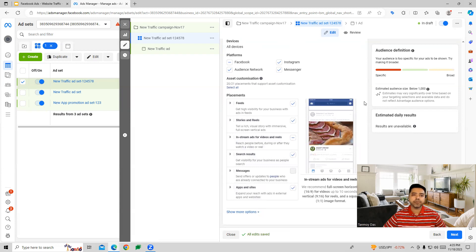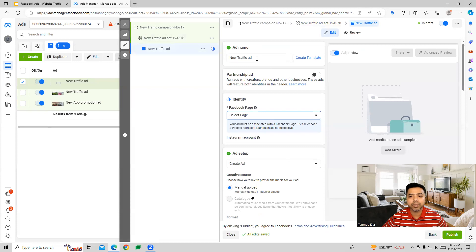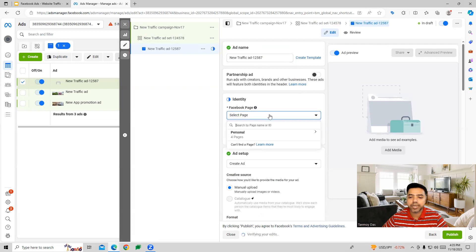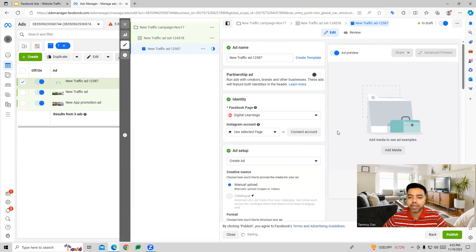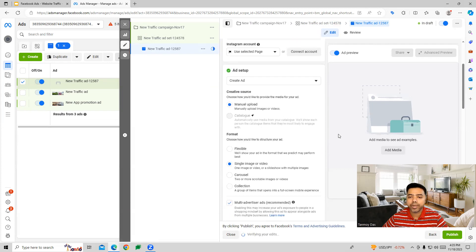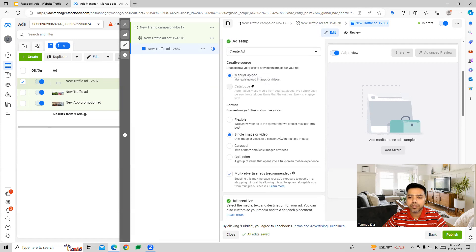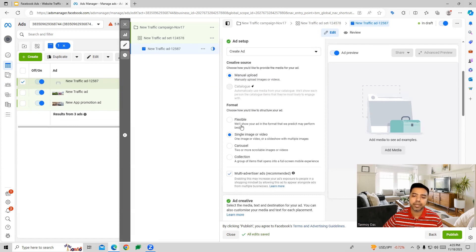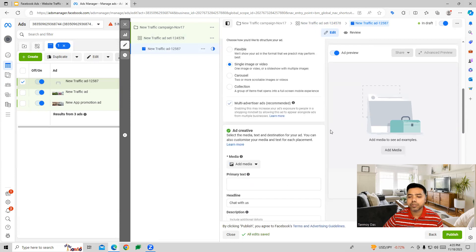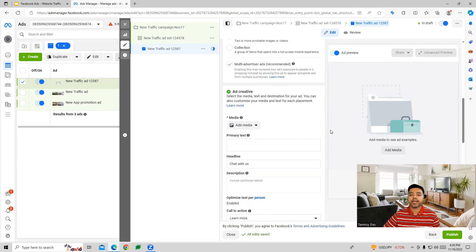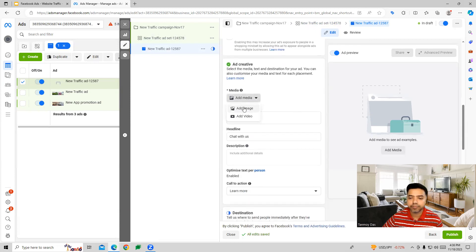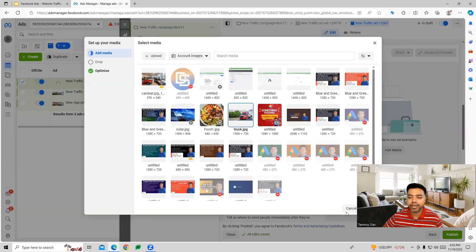Once you decide your placements, we move to the ad level where you name the ad and select your page. Now you can create the ad. Facebook gives you different formats like flexible, carousel, collection, or single image or video. You can choose one of these and then upload your media file.